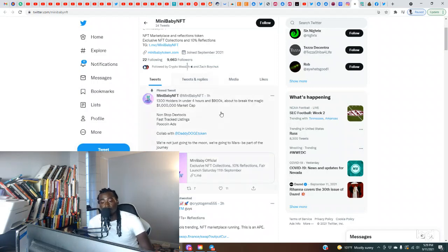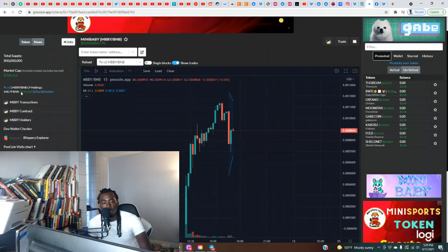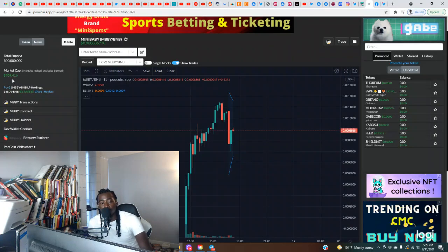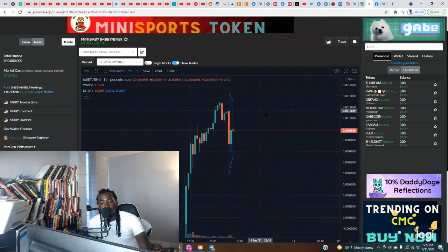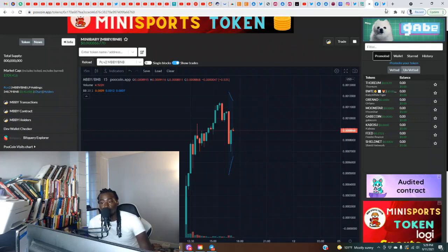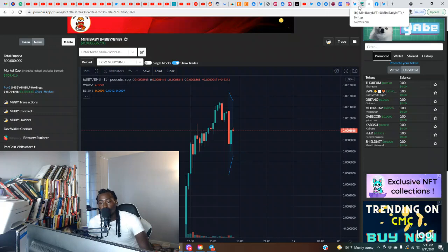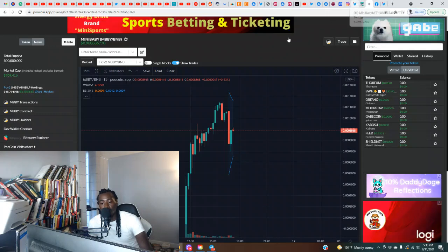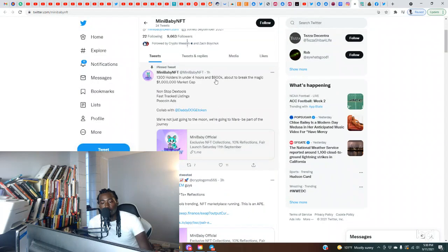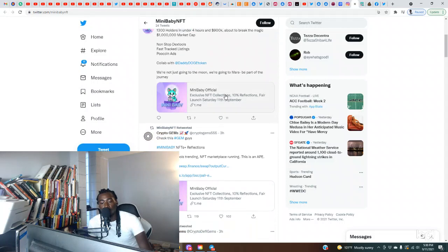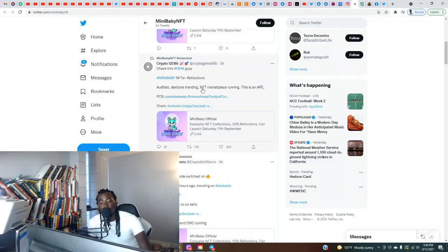As y'all see, this project is growing man. You want to get in now while it's still under, the market cap is at about $700,000 right now. Clearly this has the potential to 10x, even 20x. Non-stop DexTools, fast track listings, pool coin ads, collab with Daddy Doge token. We're not just going to the moon, we're going to Mars. Be part of the journey. Also audited, DexTools trending. When I last checked they were number seven trending on DexTools. They have an NFT marketplace running.